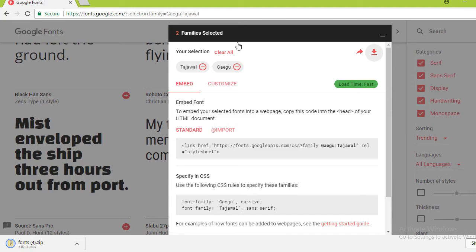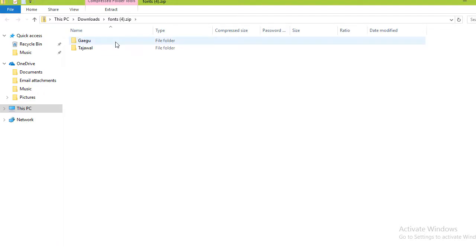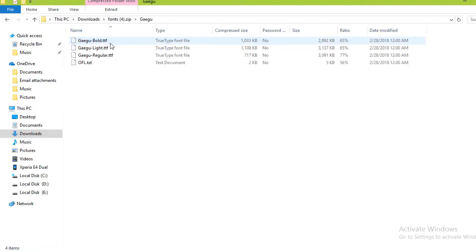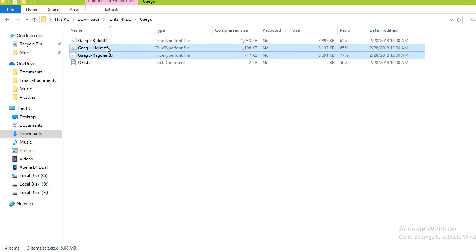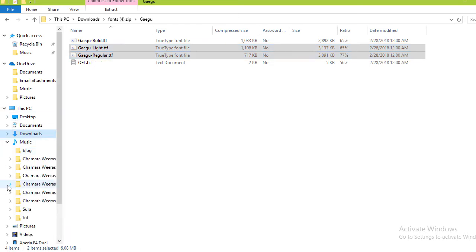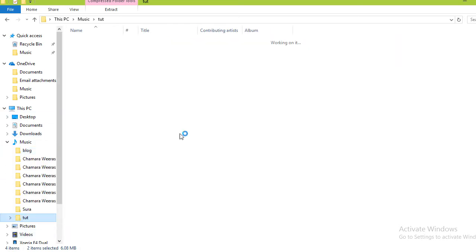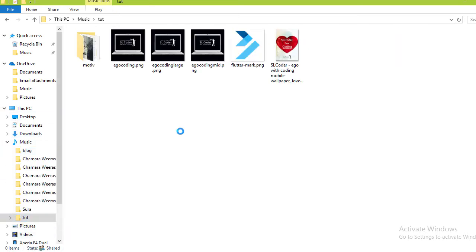Open that zip file. Go to Gaigu font. Here we have various weights. I'm not going to add all of these to our project because that will make our APK size larger. So I'm only going to select light and regular. Copy and paste into another location because we cannot add files in zip directly to the IDE for VS Code.